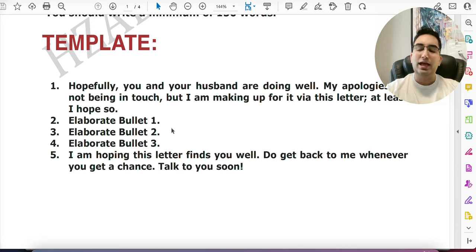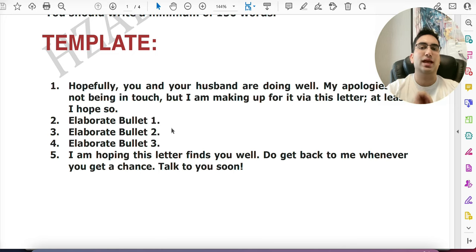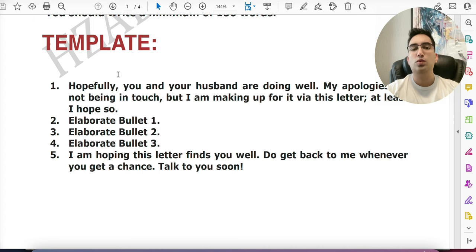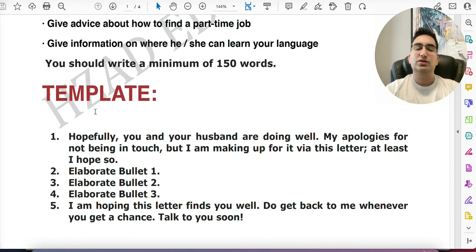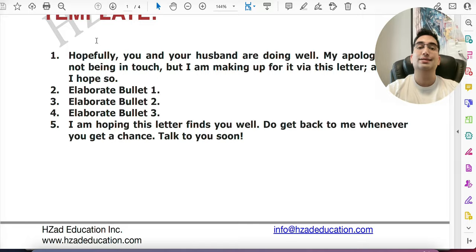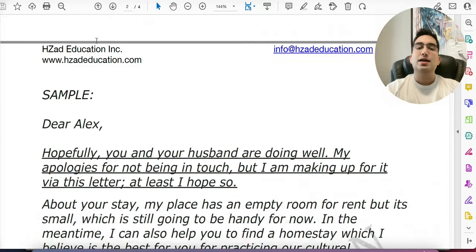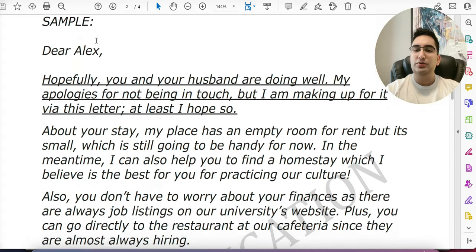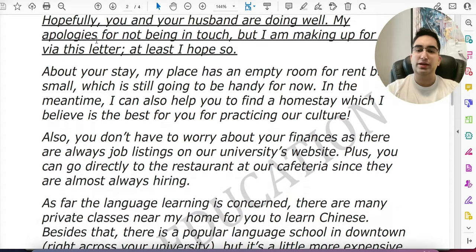We've explained how to do the body paragraphs in much more detail in our IELTS course in the description — a 15-hour lecture with mock tests, hidden strategies, and sample answers. One last thing: at the start you need a salutation. Say 'Dear' followed by the friend's first name, and finish with 'Best regards' and your first name — first name only for both, since this is informal. There's a sample answer here you can pause the video to check out.